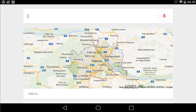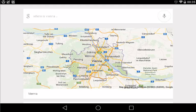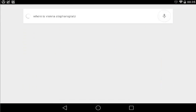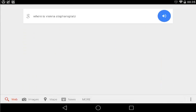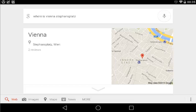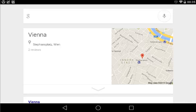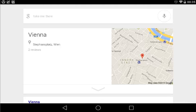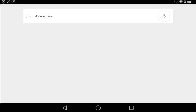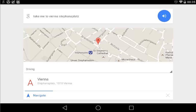Ok Hugo, where is Vienna Stephansplatz? Here is Vienna. Ok Hugo, take me there. Navigating to Vienna.